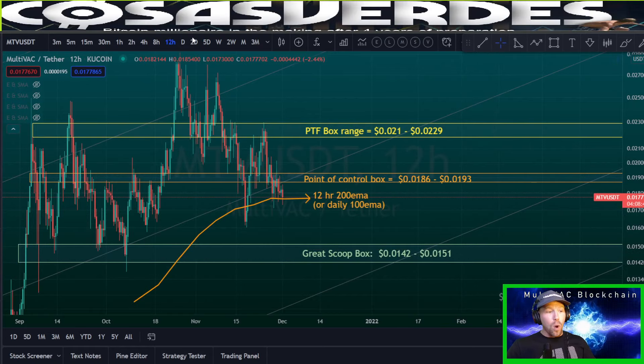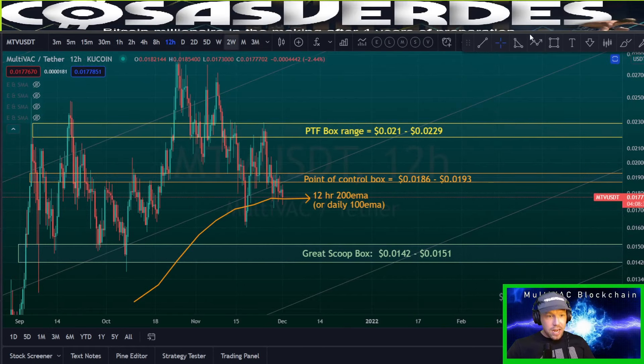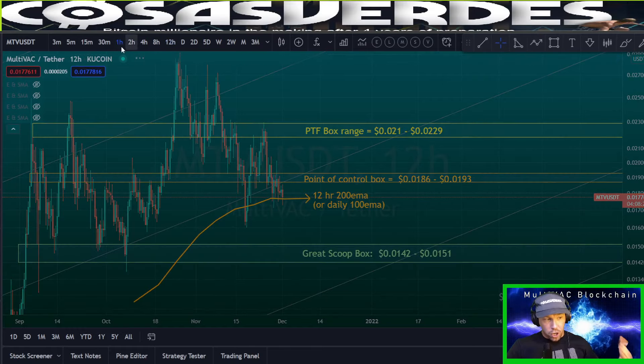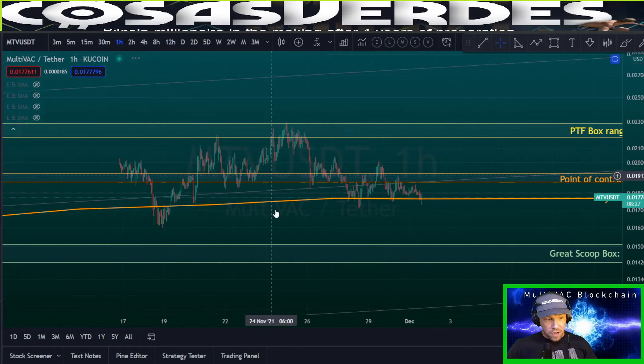Multi-timeframe (MTV) trading can be easy if you simply let it be. In order to know what MTV is going to do next in price action, all you need are three boxes and one EMA. Let me show you what I mean in the charts.